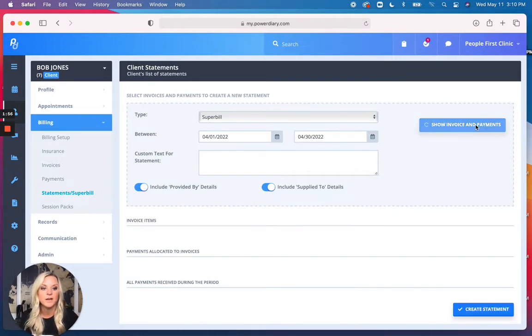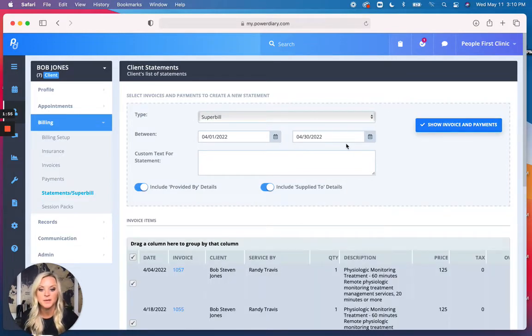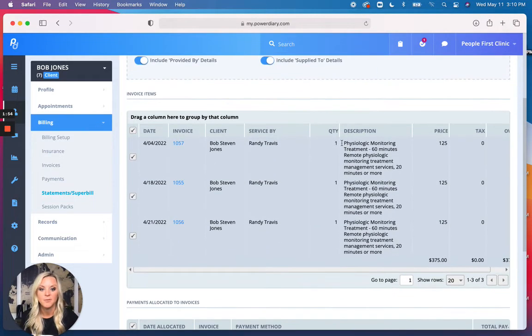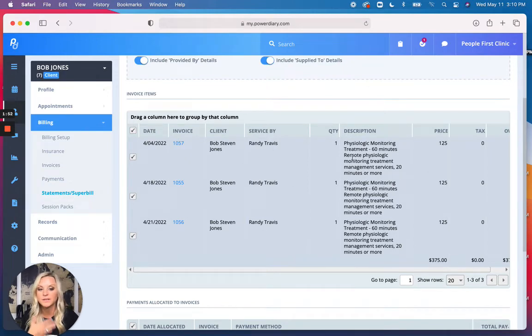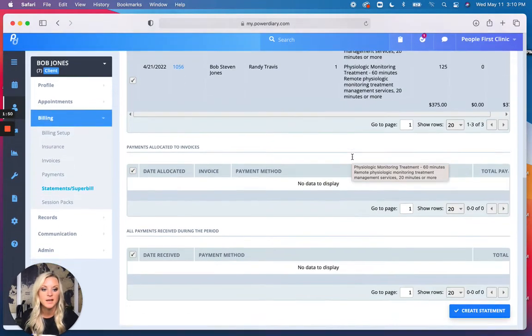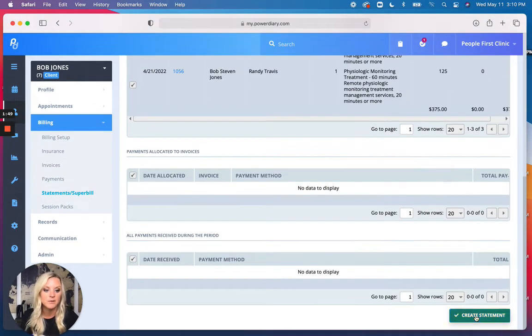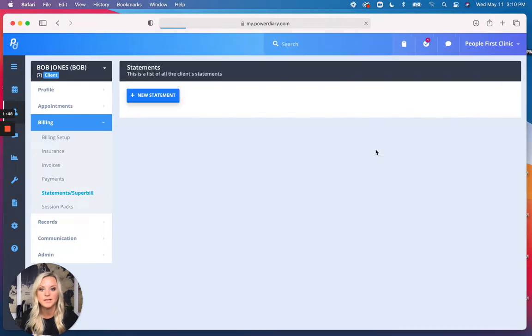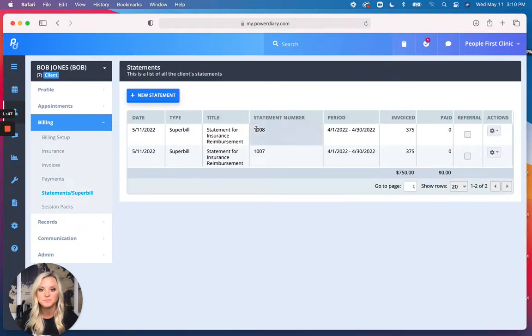You're going to Show Invoice and Payments, and voila, these are all the services that he has received from us. I'm going to scroll all the way down. I'm going to go Create Statement, and here it is.